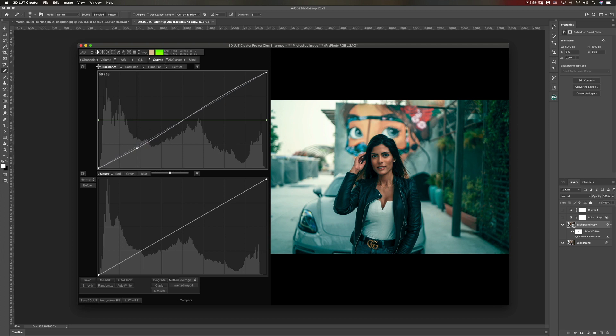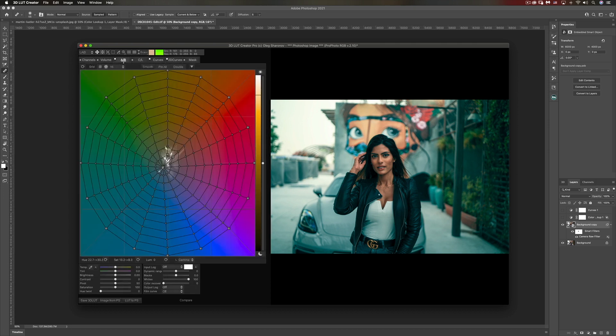You can see that we've added a bit of contrast. Before the contrast, after. It's really up to you, you can always add contrast in Photoshop. There's one more thing that I want to do. I want to change the hue of the green.